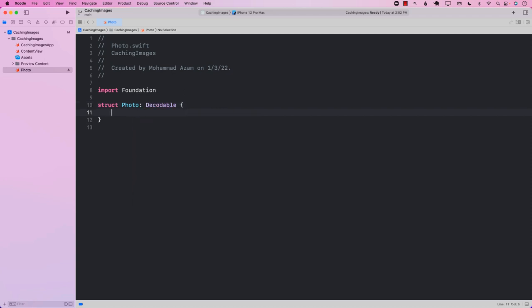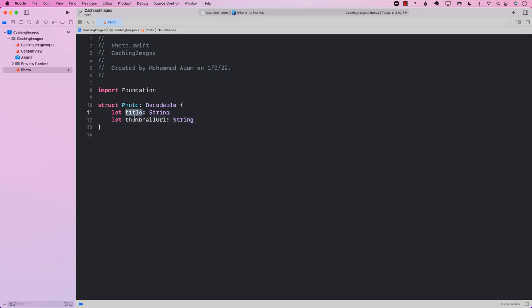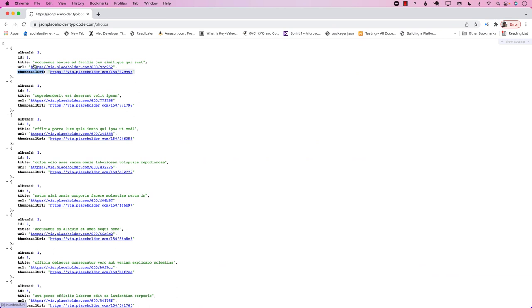We can have many different things in the struct — we can have a title if you want to display the title, and we will also have a thumbnail URL, which is a String. You can see that the actual naming of these properties is exactly the same as what we are getting from the actual web service.